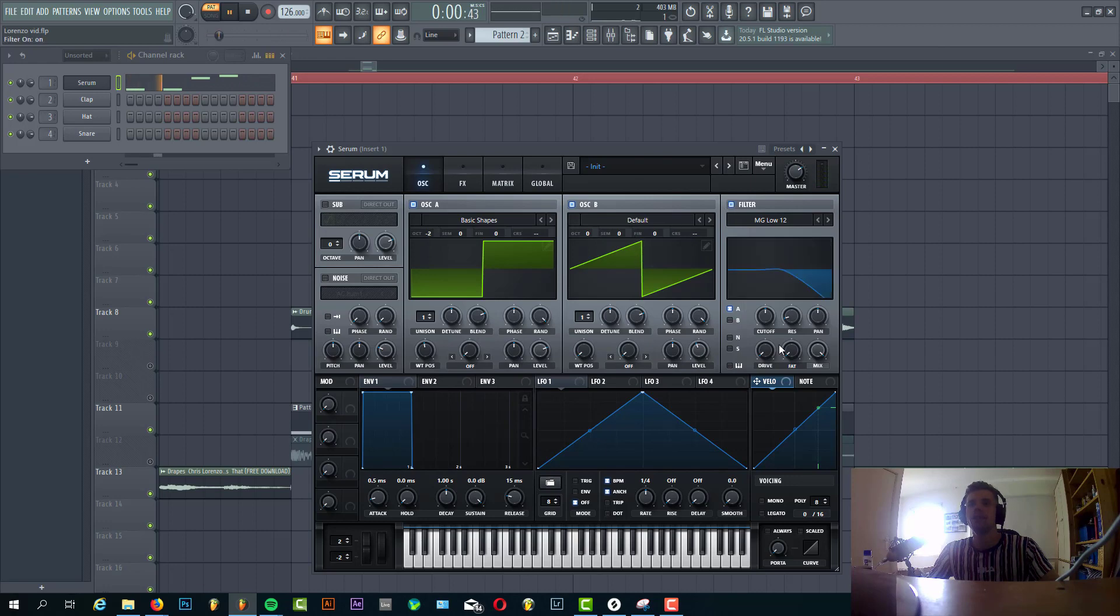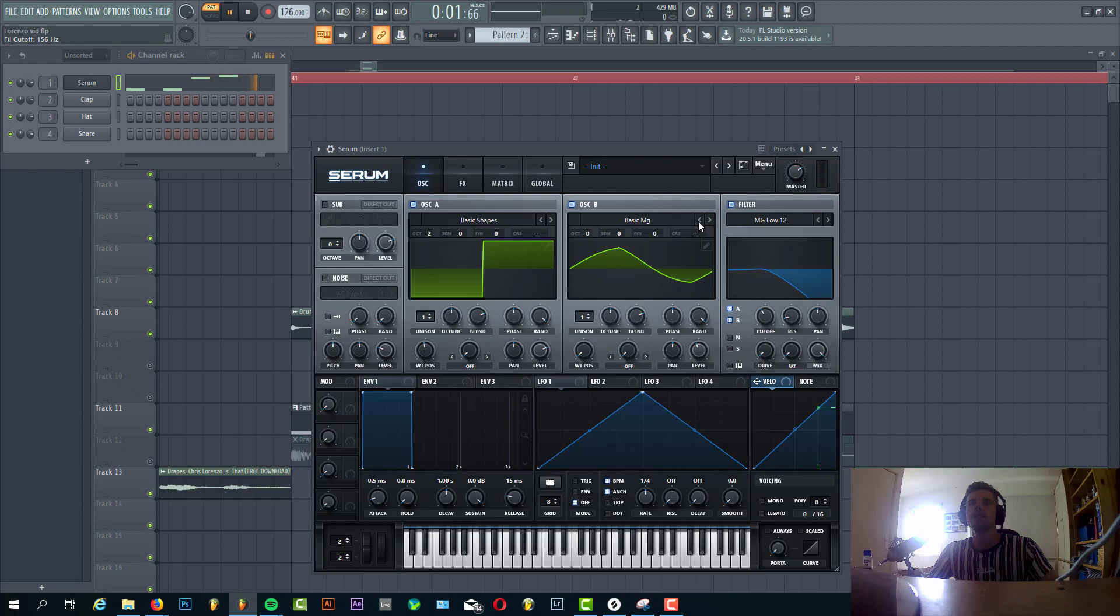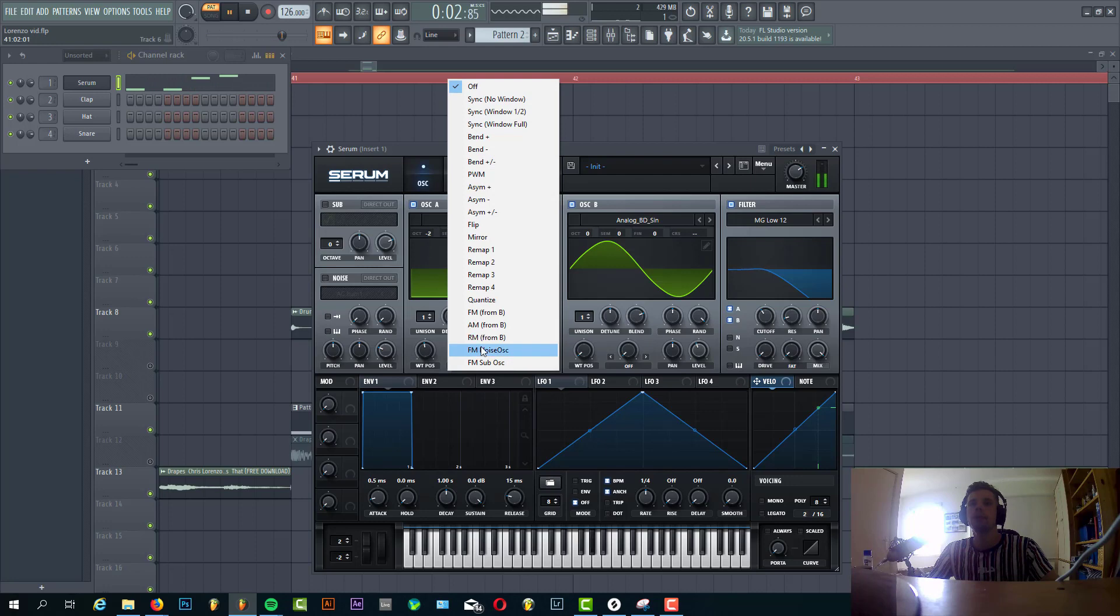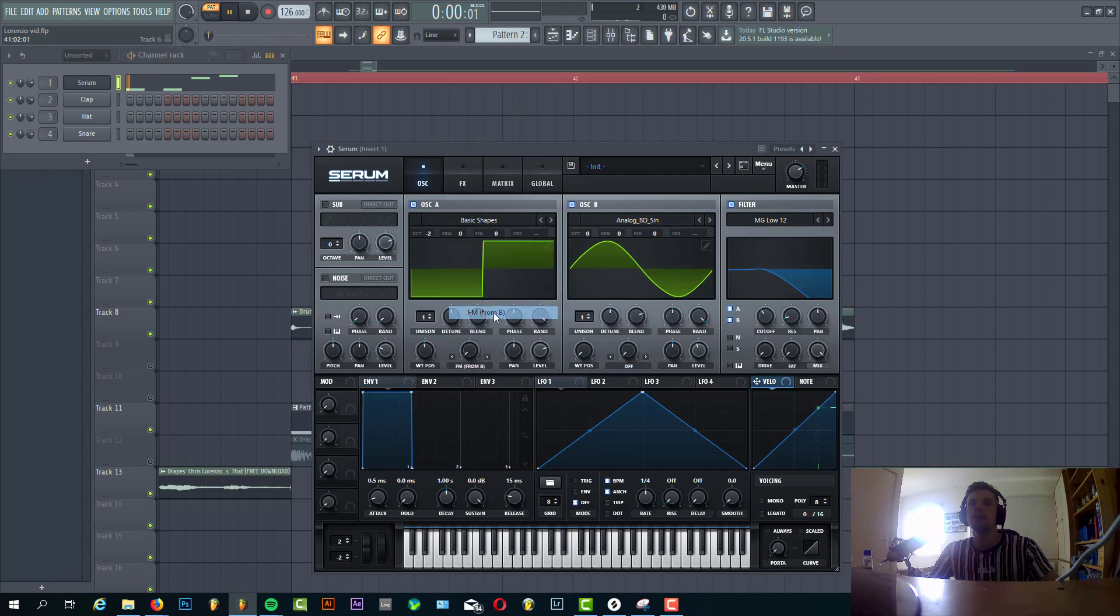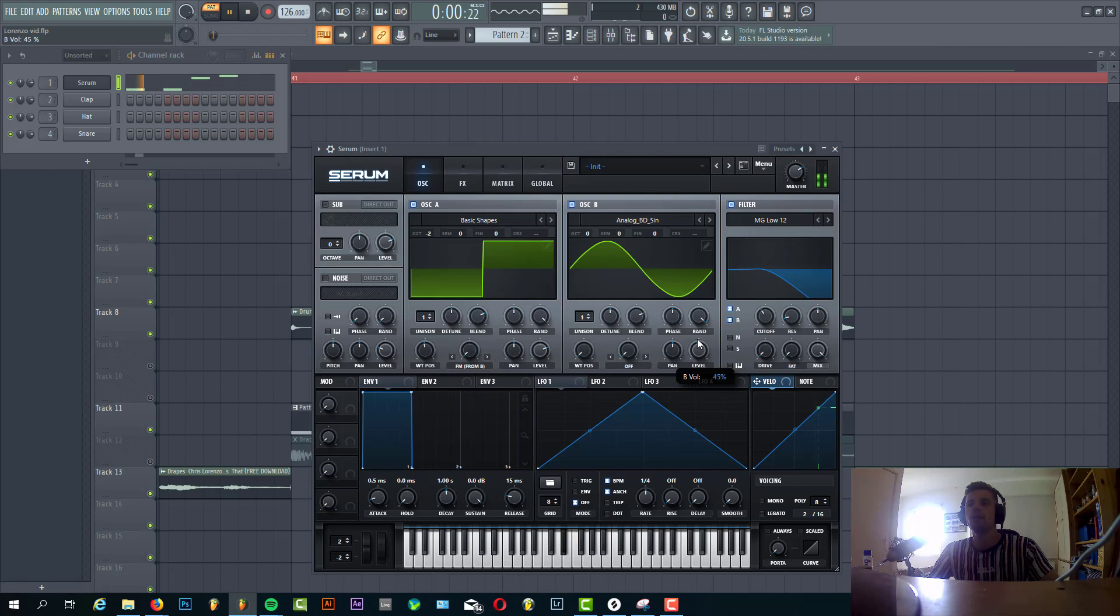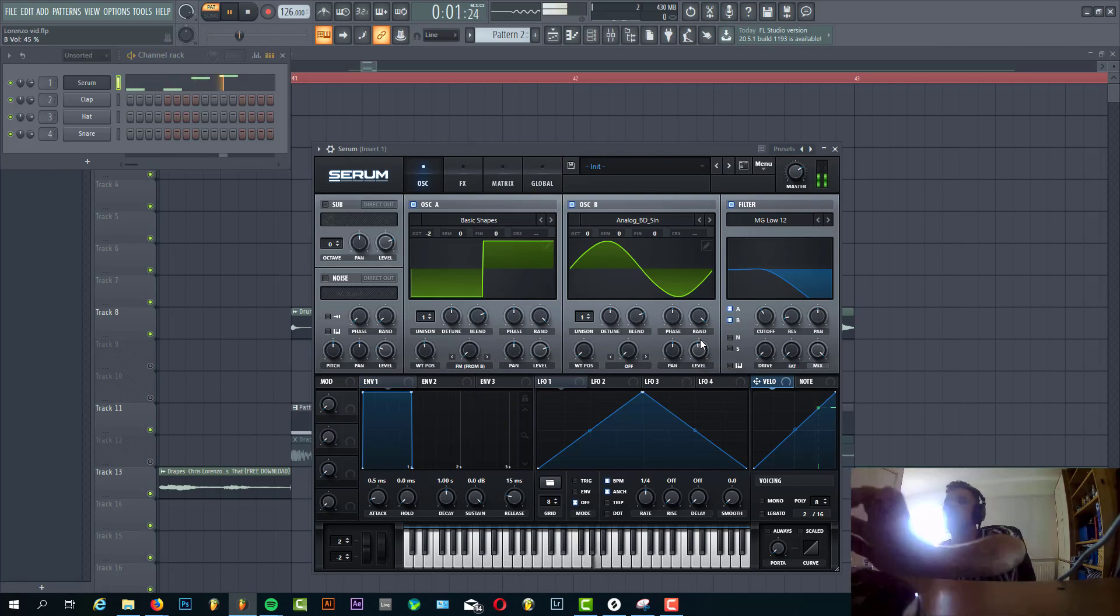Also maybe we're gonna use FM modulation. We're gonna use the sine wave for that. So select FM from B. Level of oscillator B is half A. So we have that for the top end of the bass line.